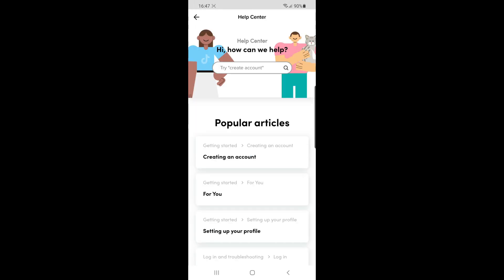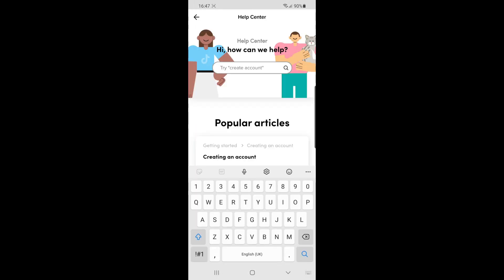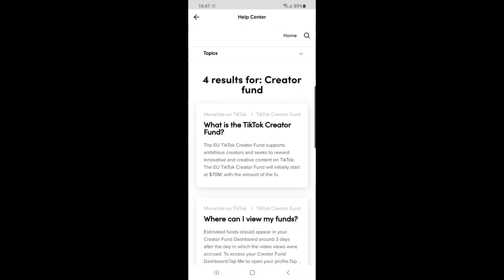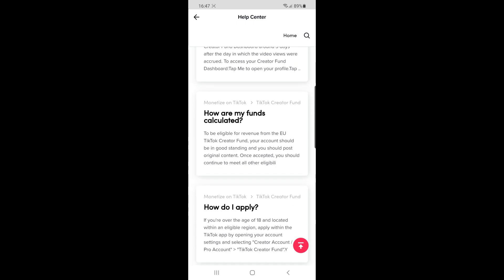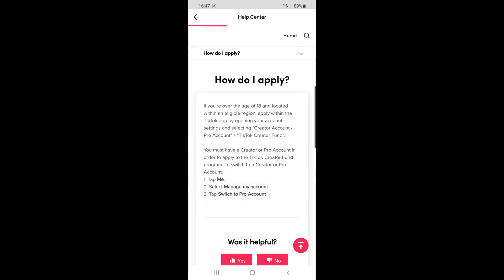Search for 'creator fund'. This will bring you to all the problems you're having at the moment. Click on 'How do I apply?'